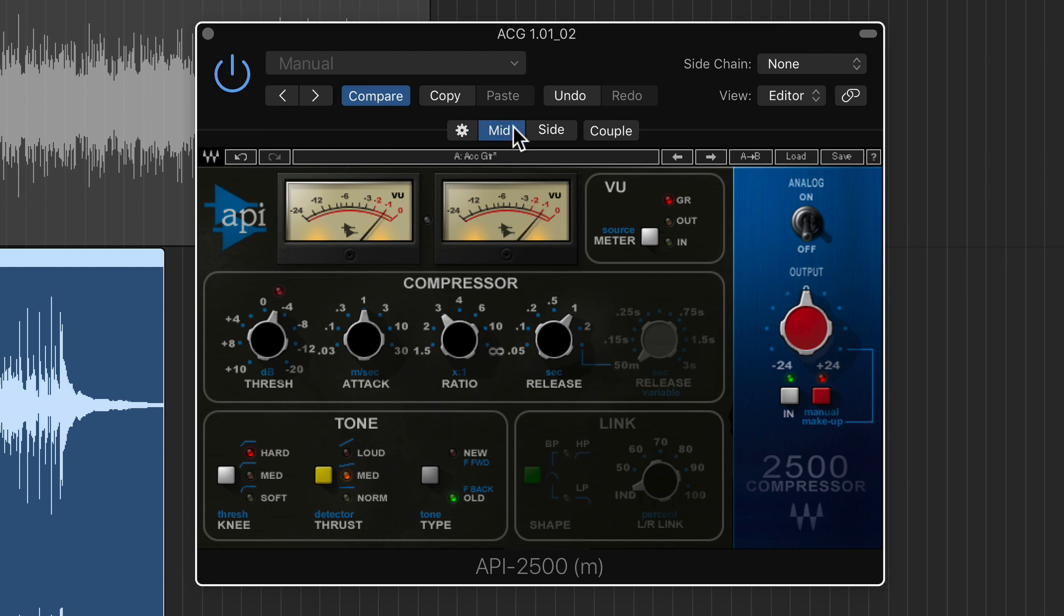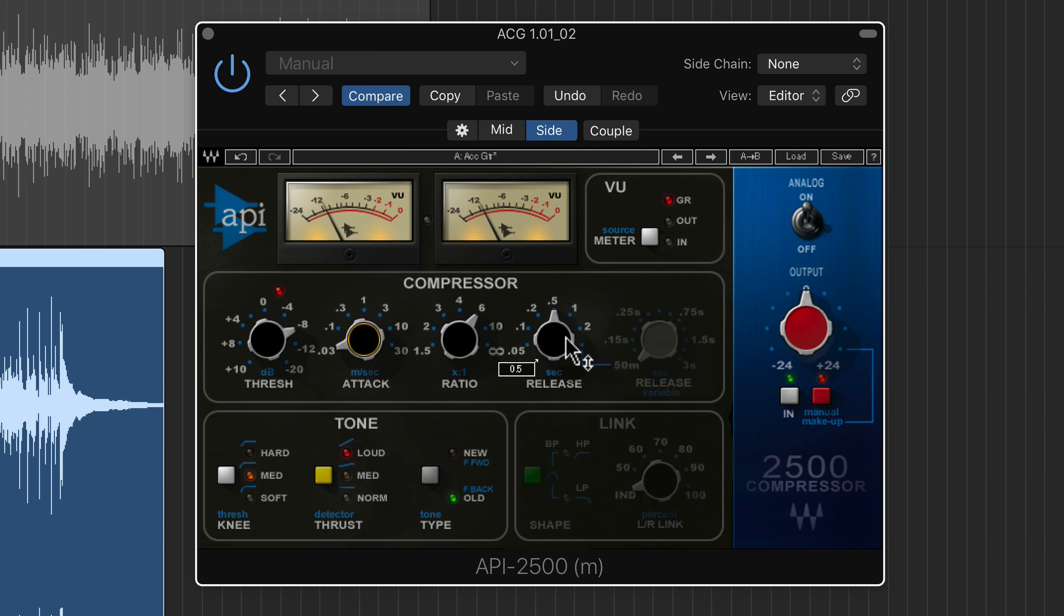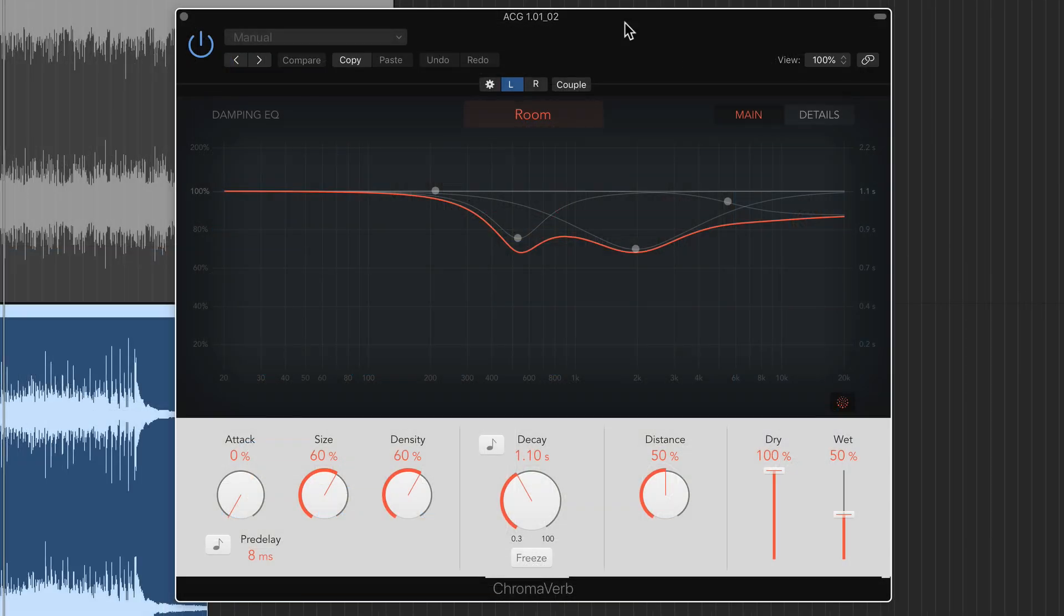So here I've applied some compression to the mid channel with a pretty open attack. So I've got a fast attack time and a really slow release. And in the side channel, I've compressed this really heavily and I've pulled the attack time all the way down to control the transients on the sides. And I'm using a quicker release time. So again, it's like having two separate compressors in one. One that's just focused on the center and one that's focused on the sides.